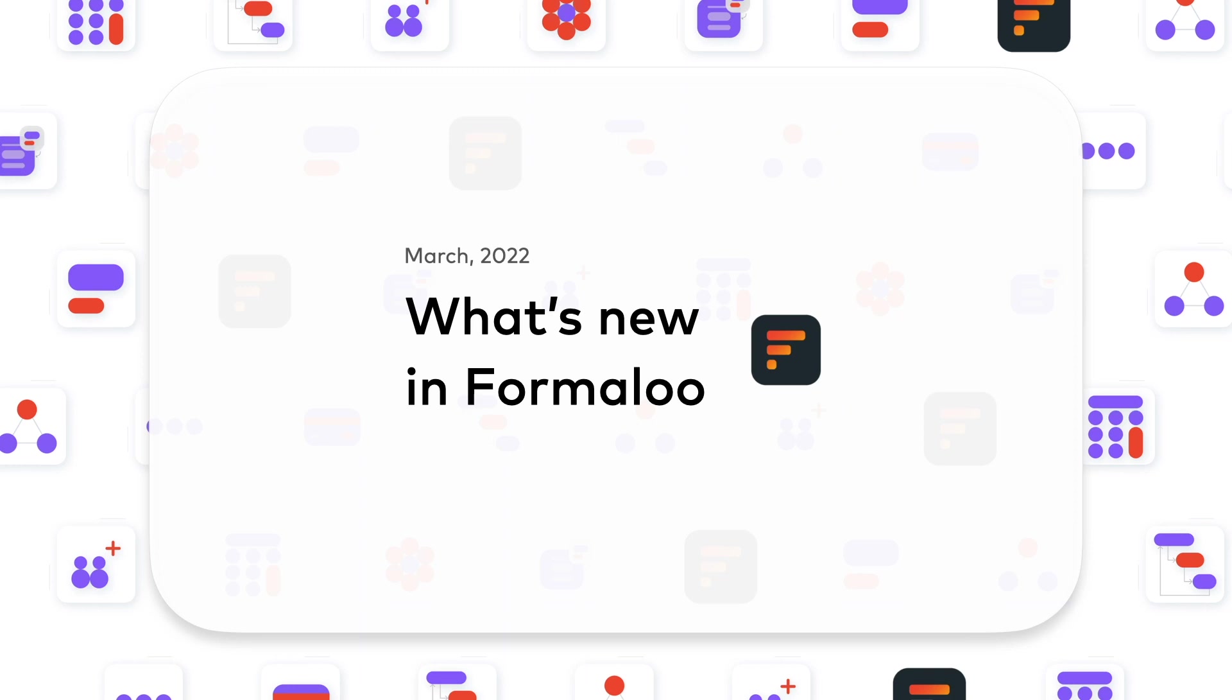Hey there, I'm Noush from Formaloo, and I've got two minutes to tell you about some of our great new features we've launched on Formaloo in March 2022.